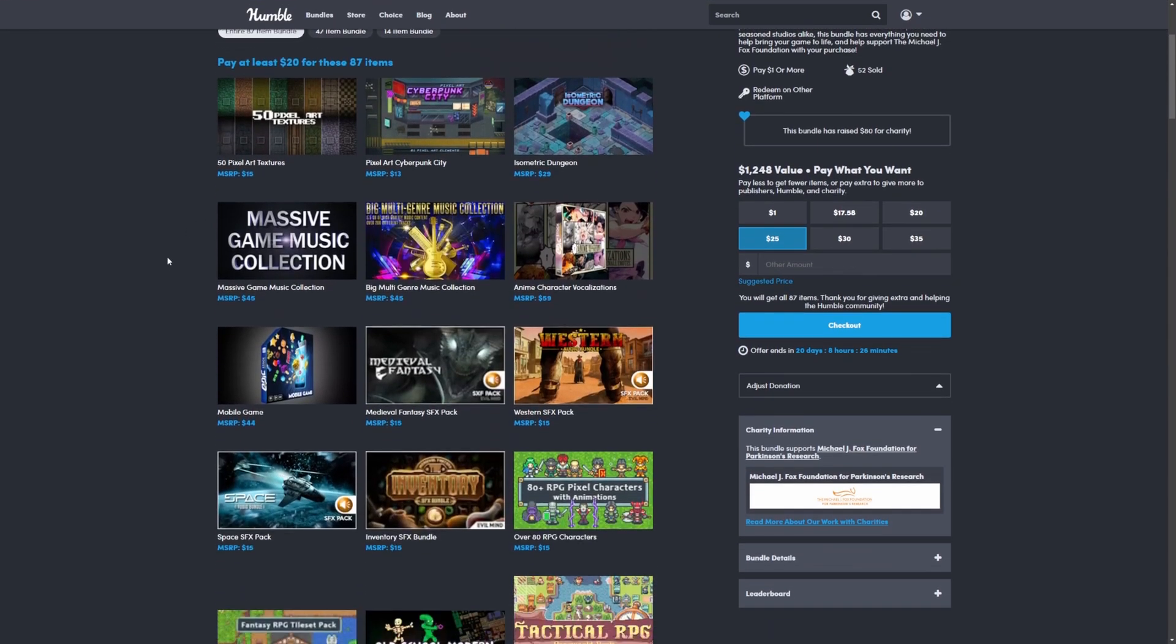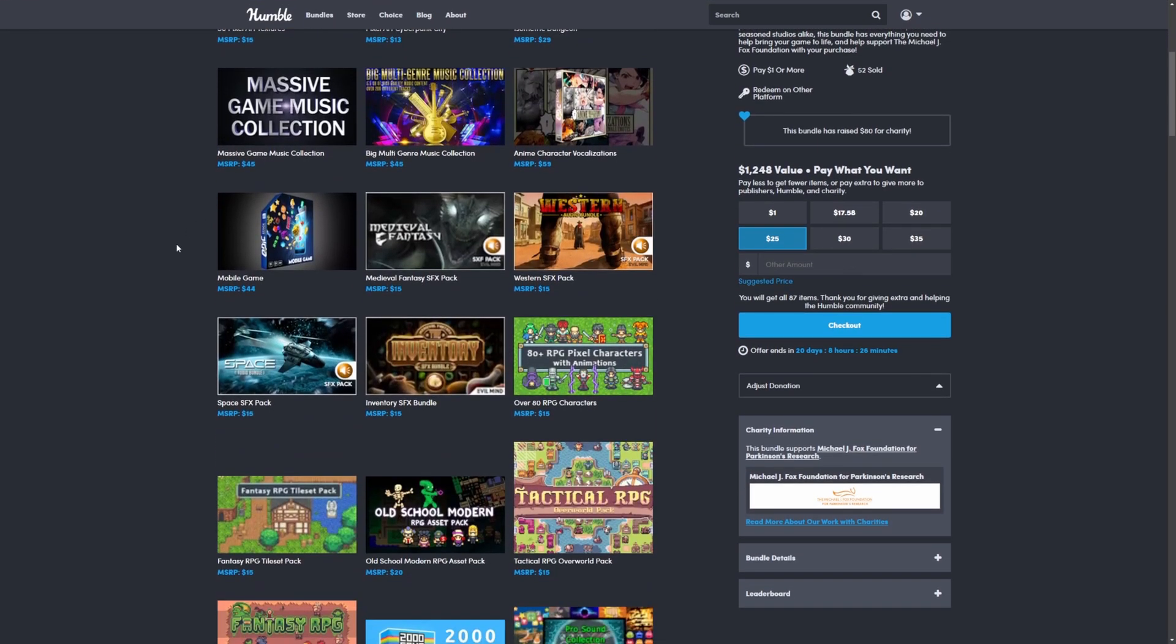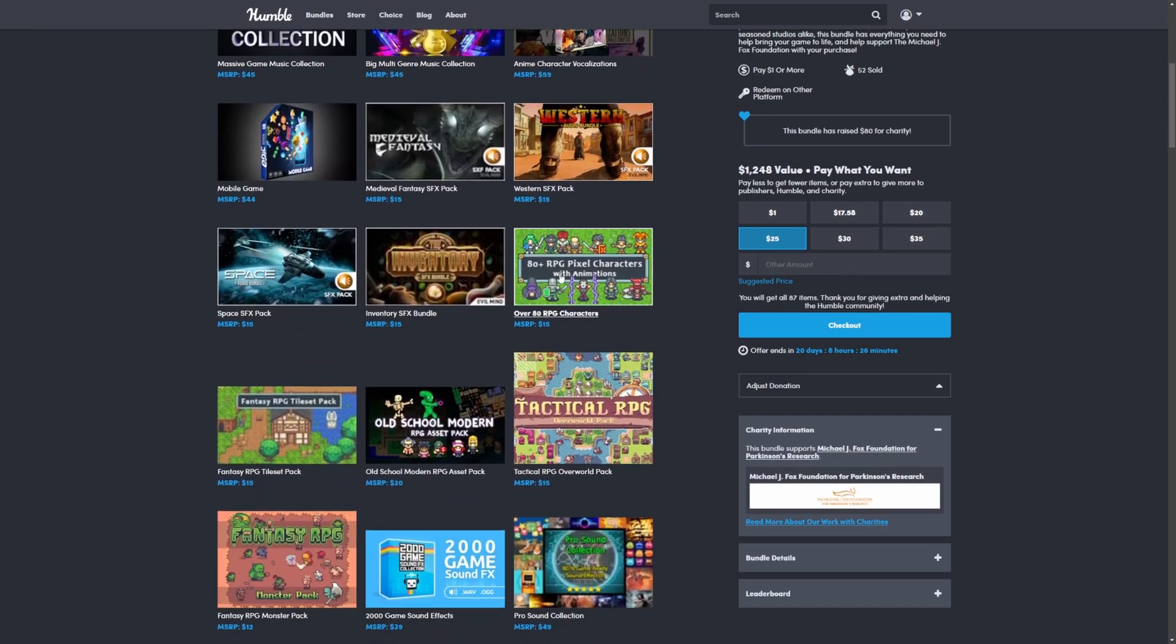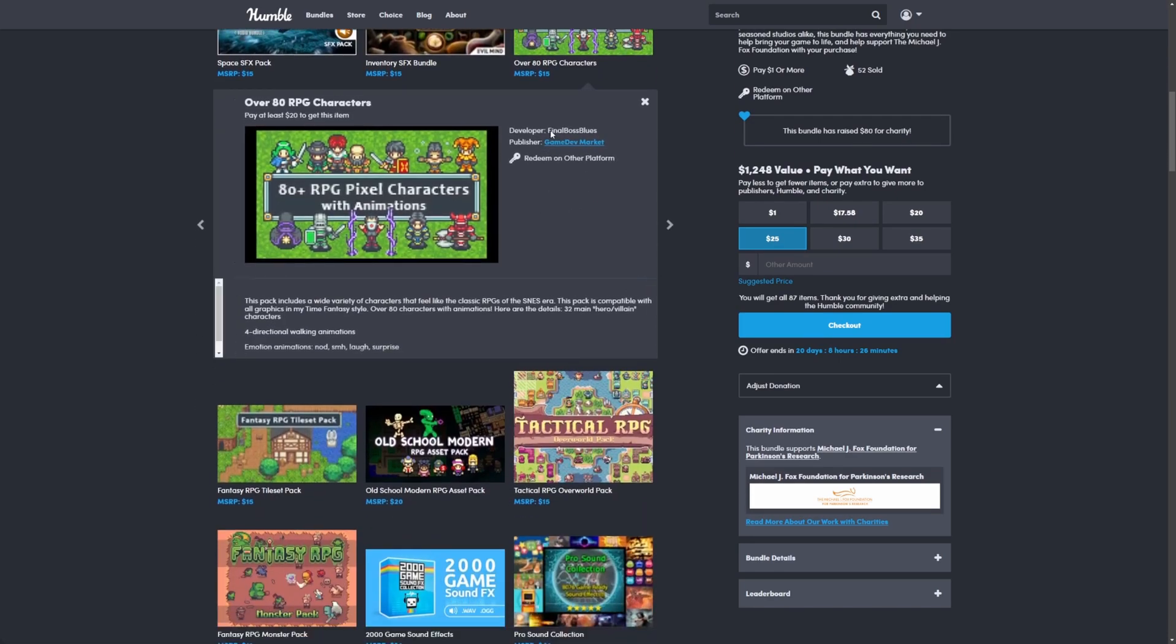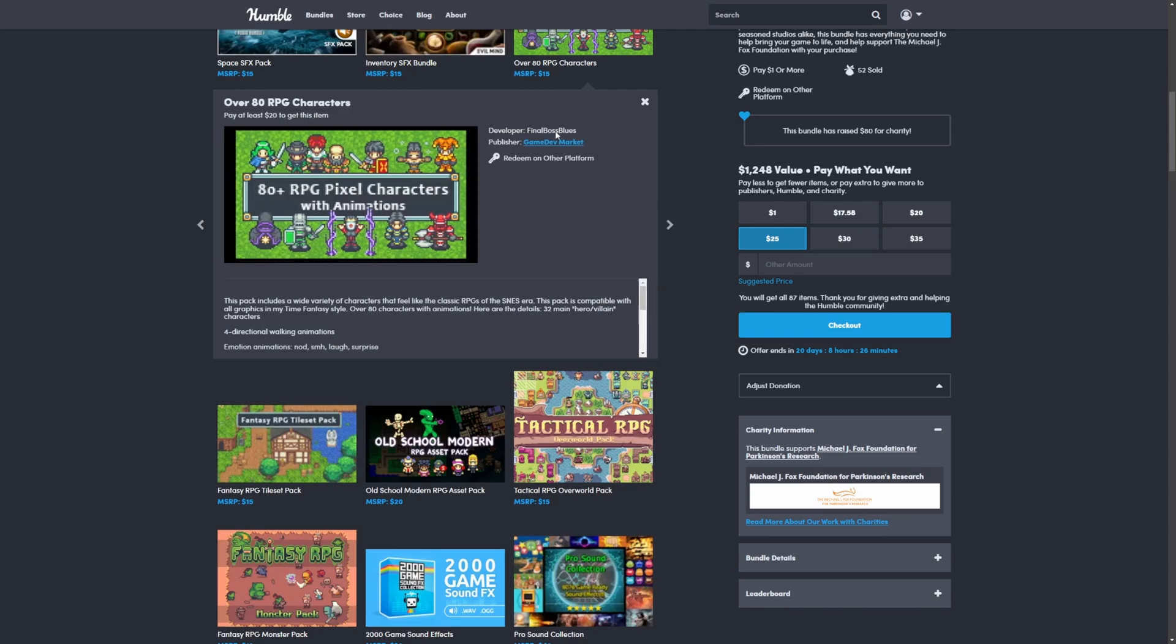So it has some of my favorite stuff that I've already bought before, such as these RPG pixel characters with animations by Final Boss Blues. If you guys don't know, I am a big fan of Final Boss Blues.